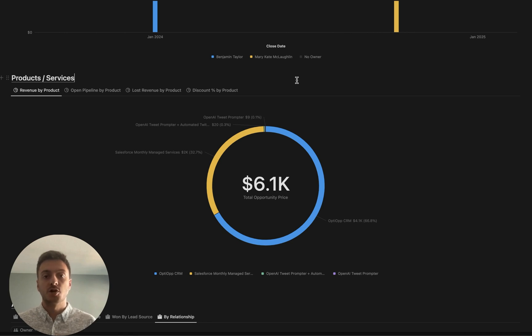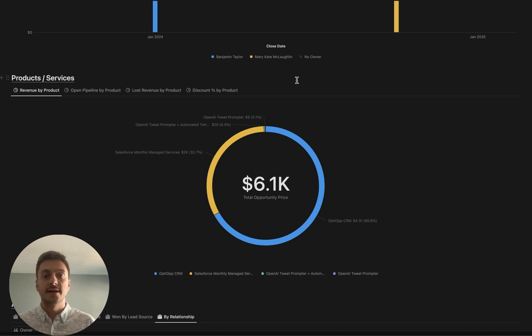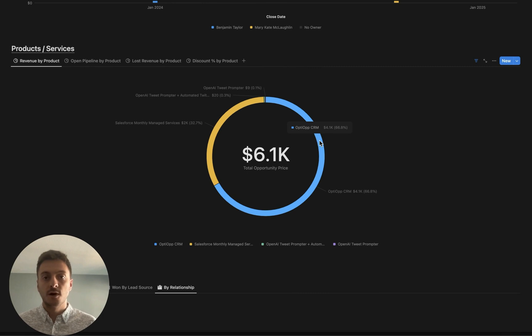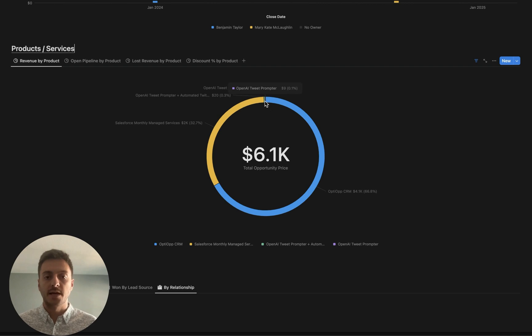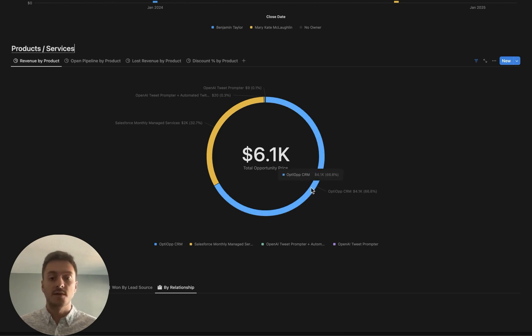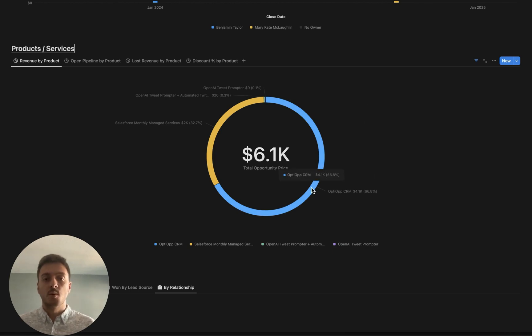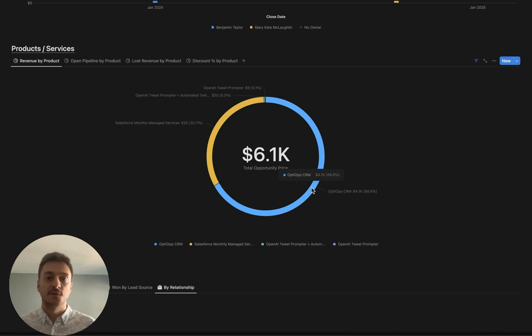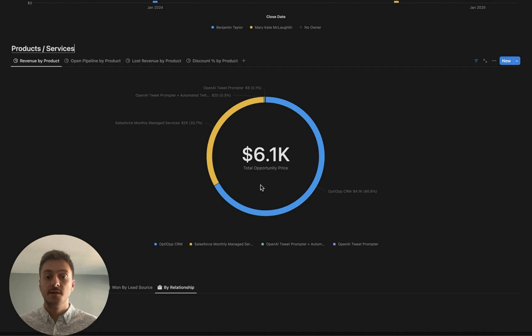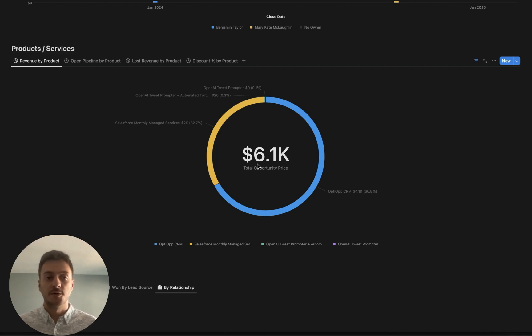Next up, we're going to be discussing charts for products and services, which are closely aligned to deals. Starting off here, I have a revenue-by-product chart that allows us to see overall in the history of the company how much revenue has been won by each one of the products that we offer. Obviously, if you're winning more revenue with a certain product, such as I am here with the OptiOp CRM, you probably want to have more attention towards supporting and providing enhancements for that product.